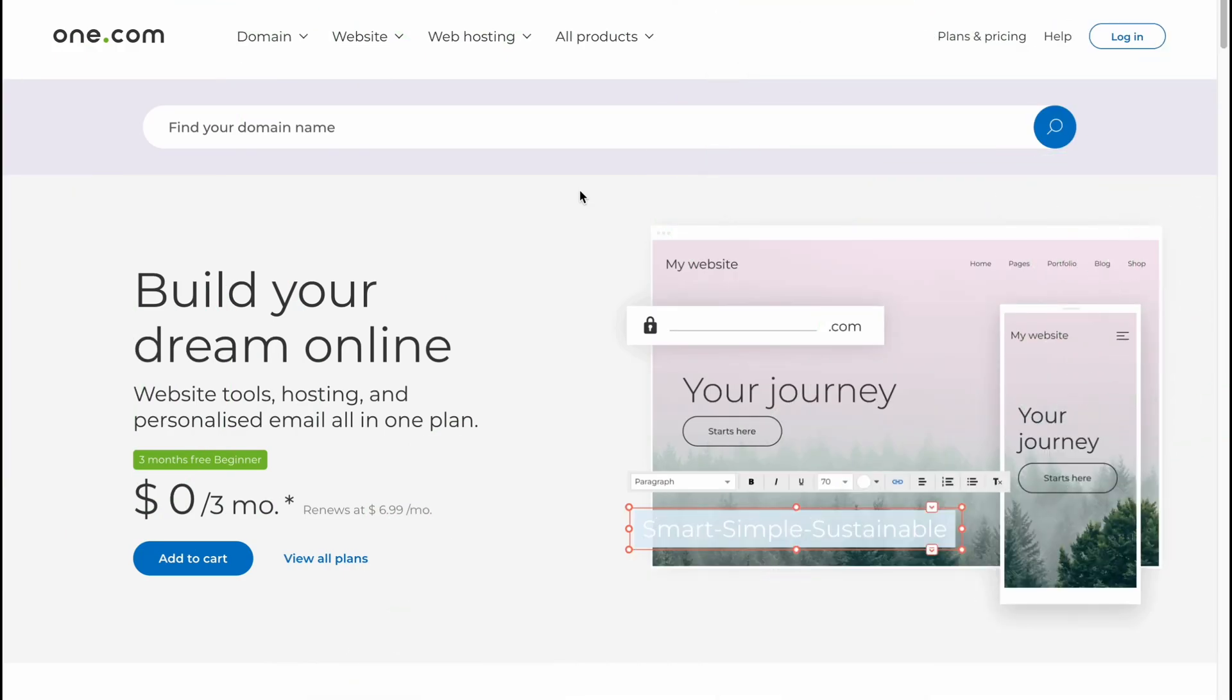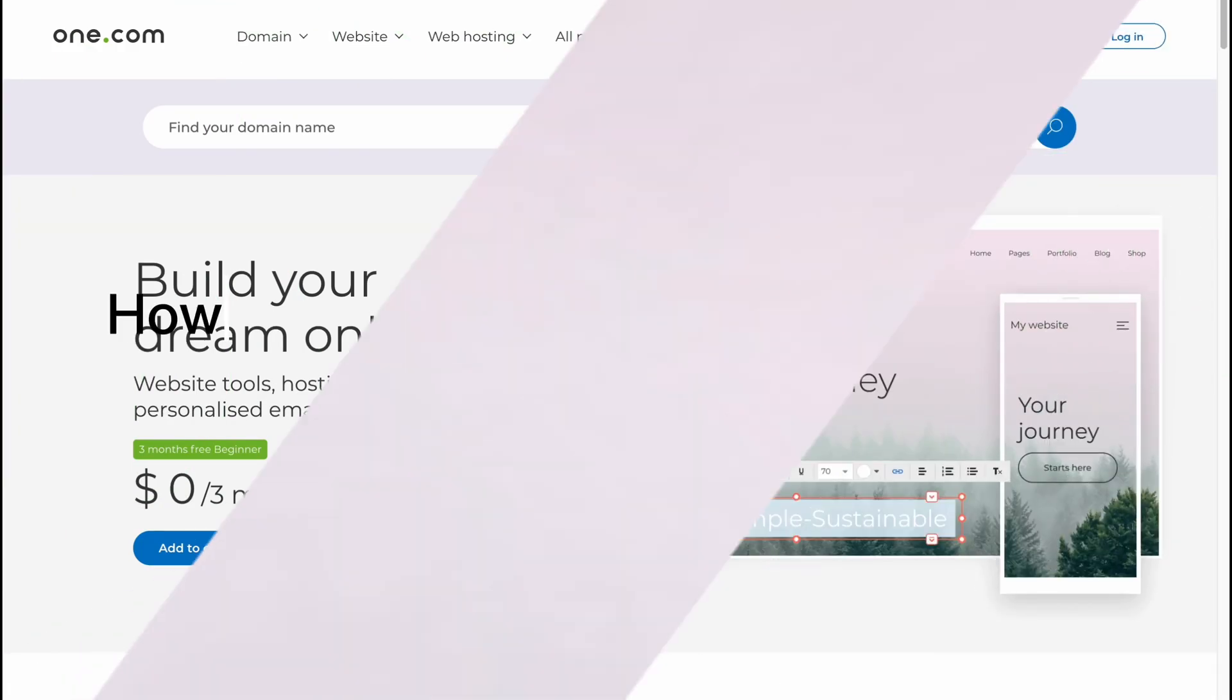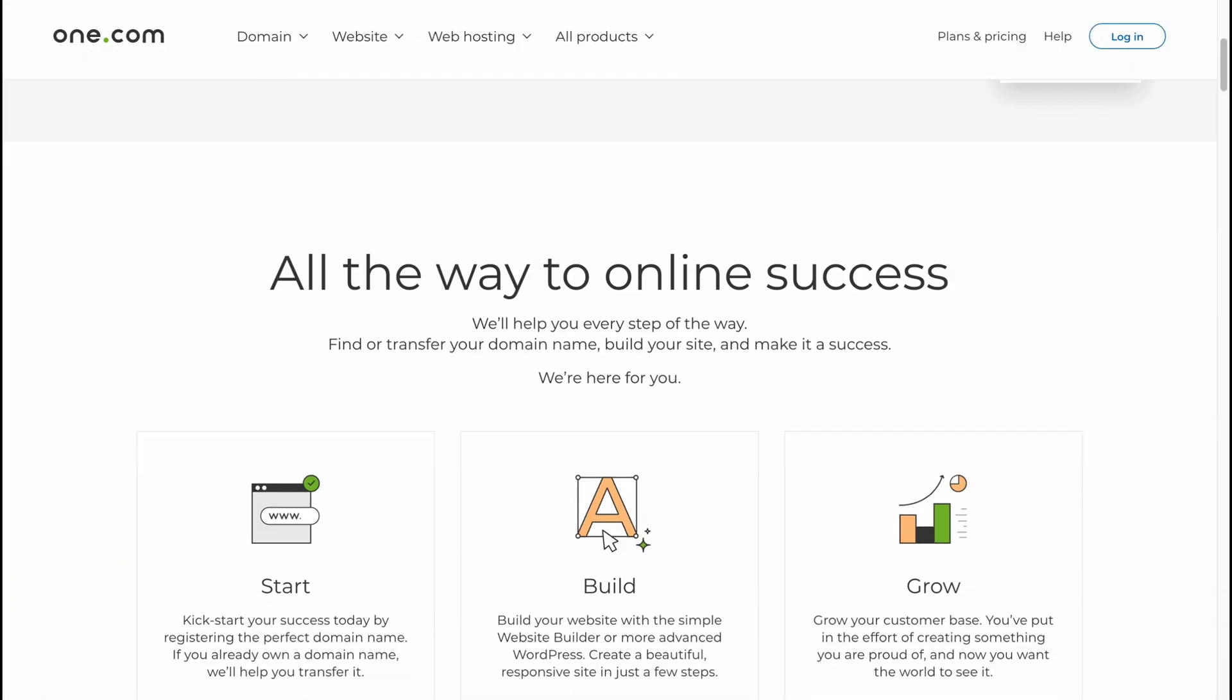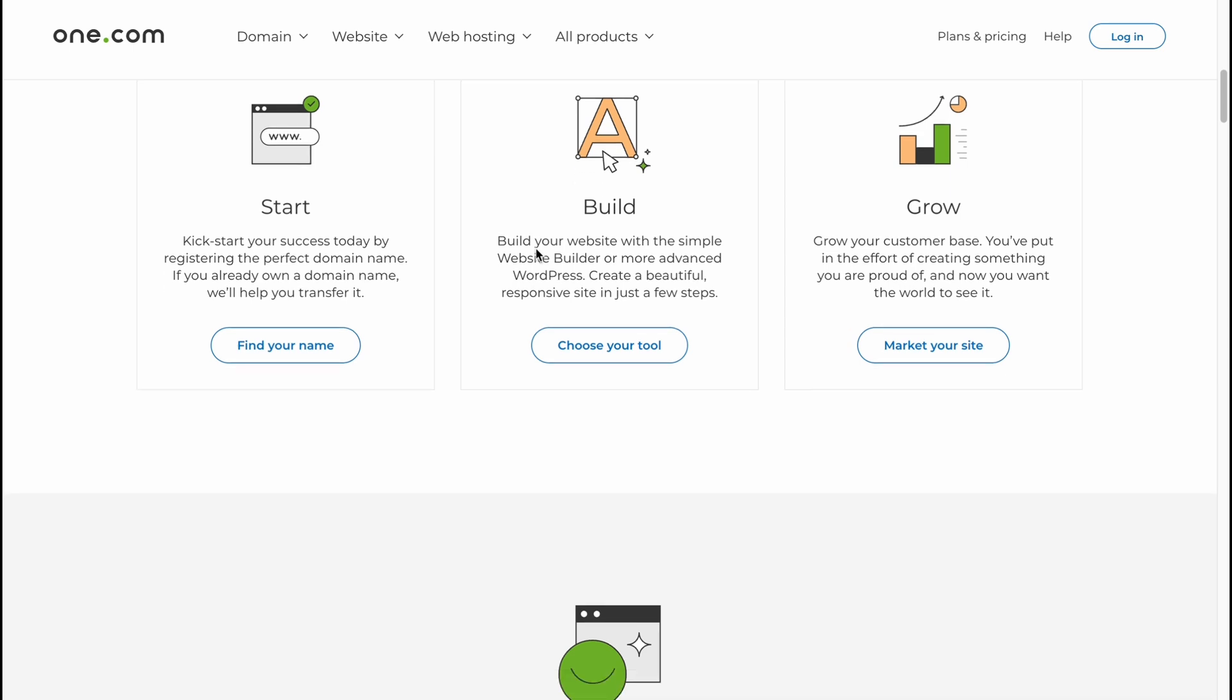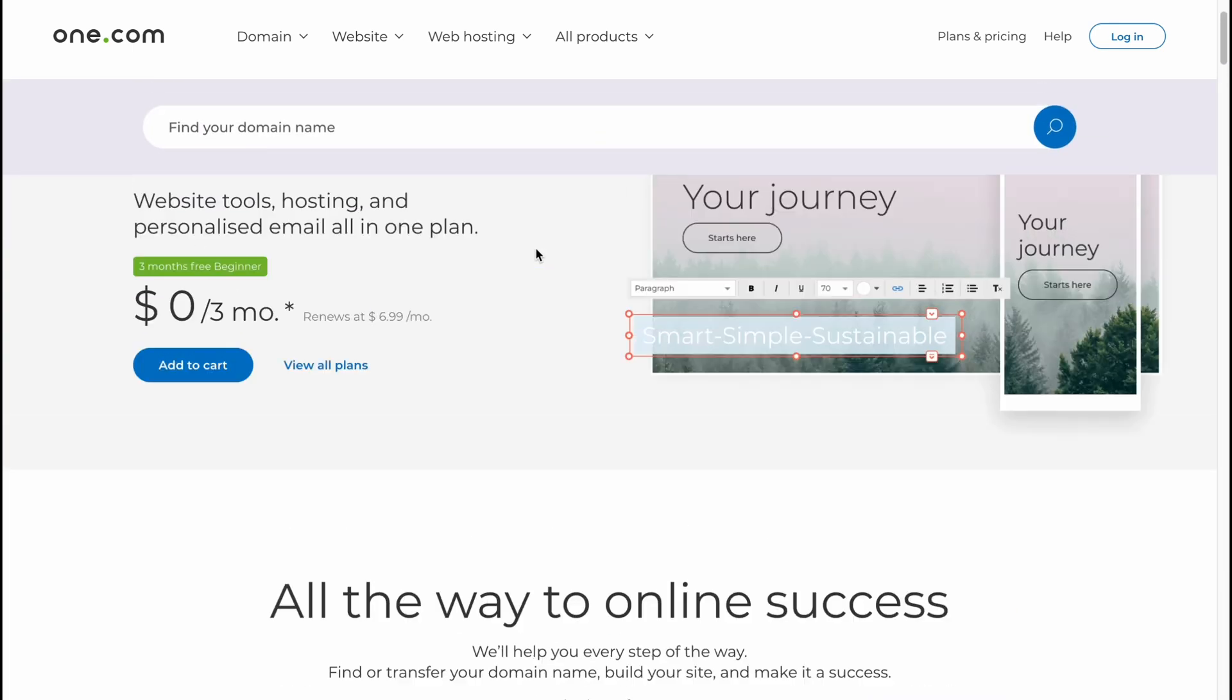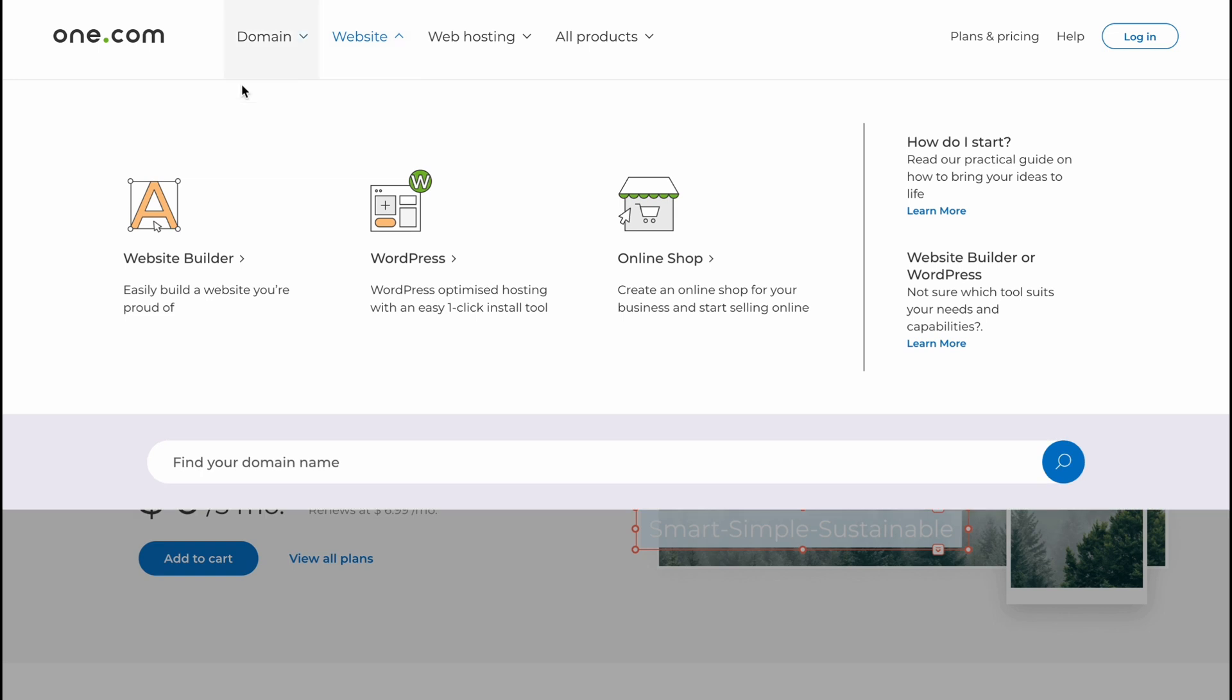What's up everybody, hope you all are doing great. The topic of today's video is how to use one.com website builder. So here we are on one.com. This software provides us the opportunity to do a lot of different stuff, but if you hover on website, we can see that one of the features is website builder. Easy build a website you're proud of.